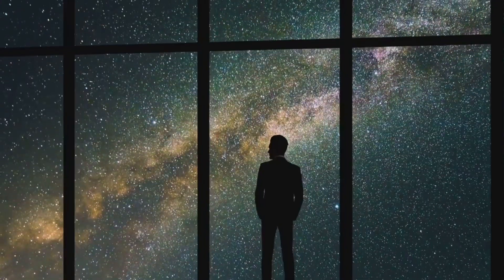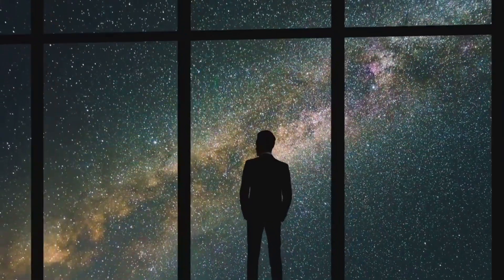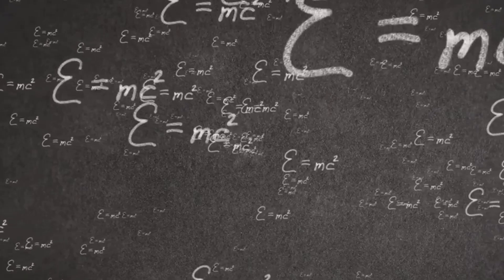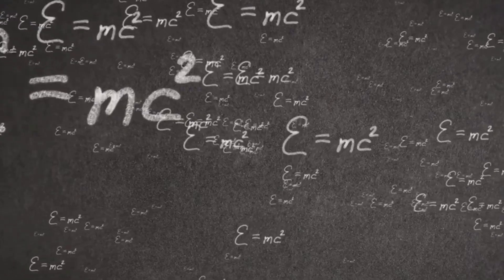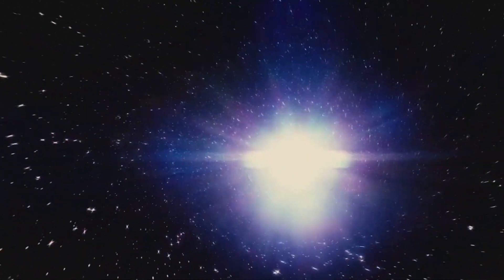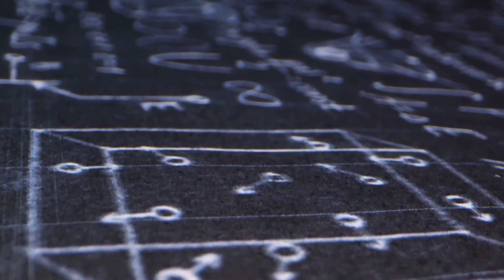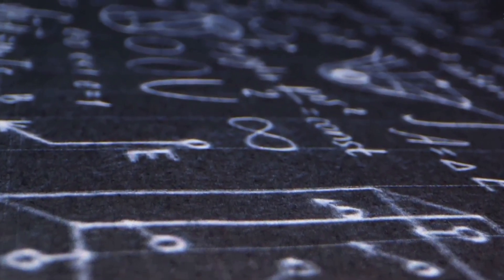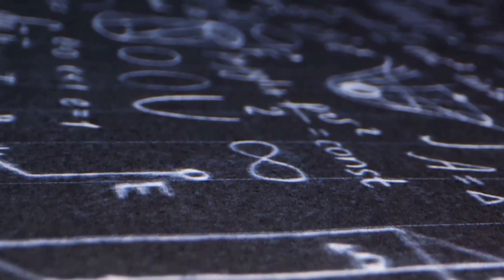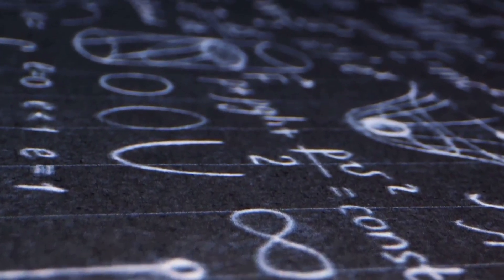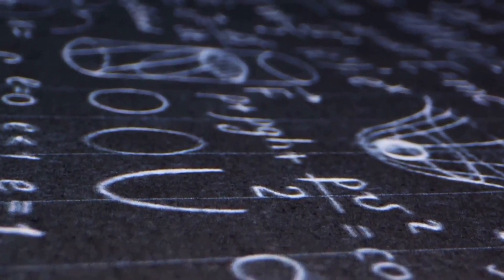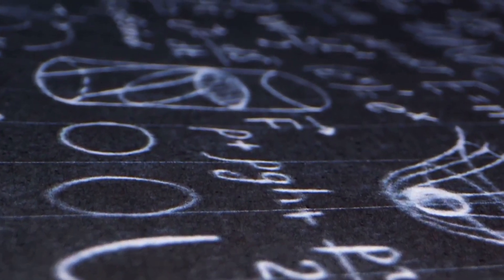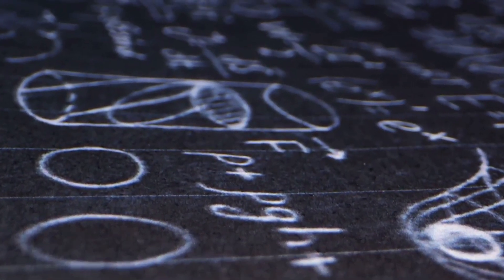Could such a thing even exist? The answer, according to our current understanding of physics, is a resounding no. The speed of light is often described as the universe's ultimate speed limit. Nothing can travel faster than this cosmic constant which clocks in at approximately 299,792,458 meters per second.